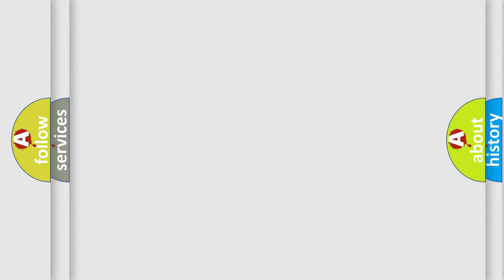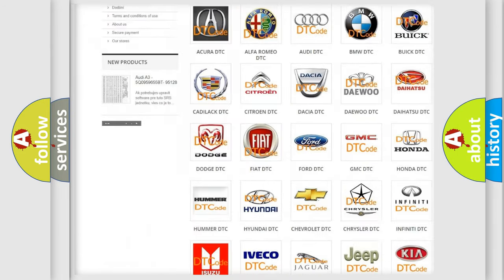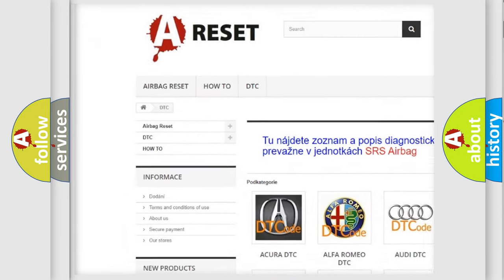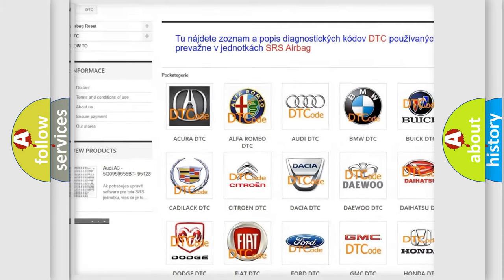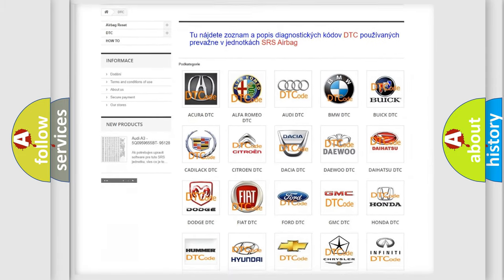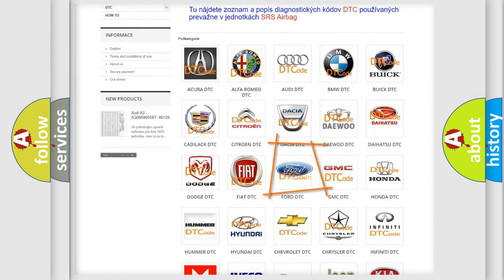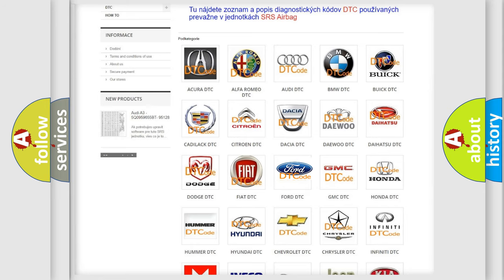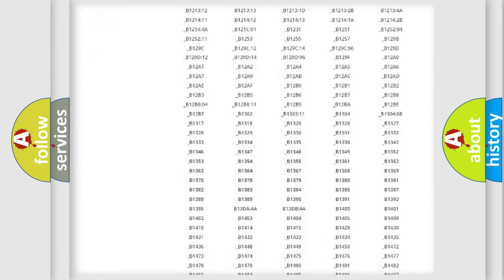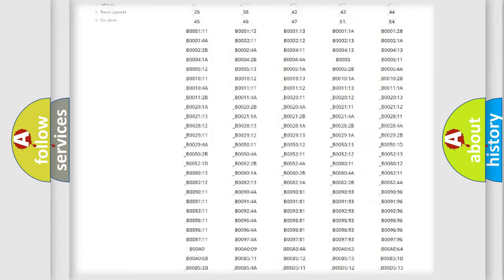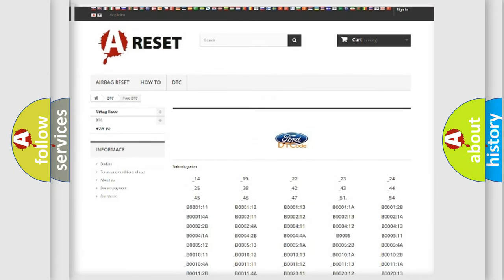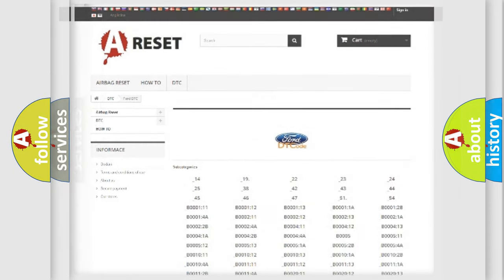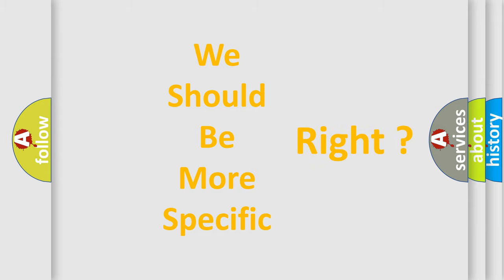Our website airbagreset.sk produces useful videos for you. You do not have to go through the OBD2 protocol anymore to know how to troubleshoot any car breakdown. You will find all the diagnostic codes that can be diagnosed in Infinity vehicles, and also many other useful things. The following demonstration will help you look into the world of software for car control units.